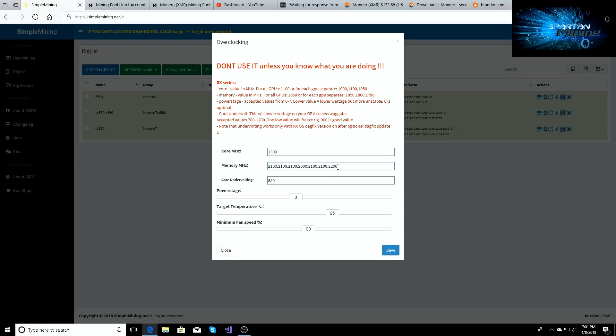So yeah, I got 850 on the core undervolt, 3 on my power stage, and then you can see the rest of the settings here. Now you can leave your core and your memory blank.